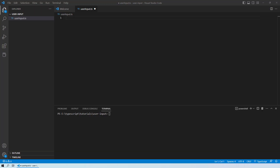Hello everyone and welcome to this session where we will learn about an important concept in TypeScript — how you can take user input. Whenever you want to write code in TypeScript that needs to perform a task taking user input, you need to first run the command: npm install prompt-sync.